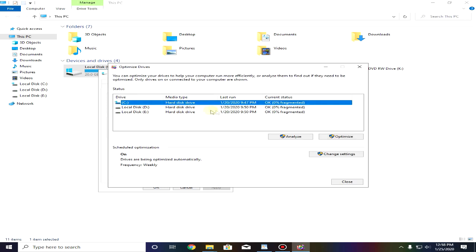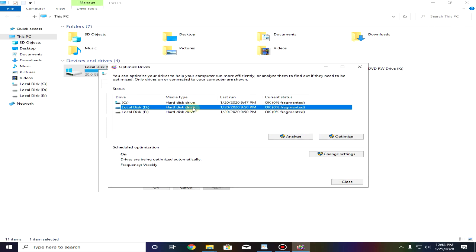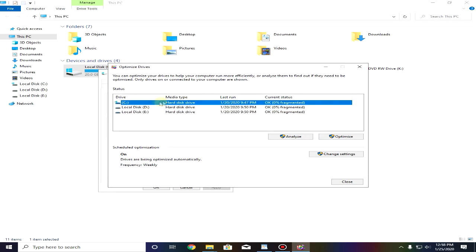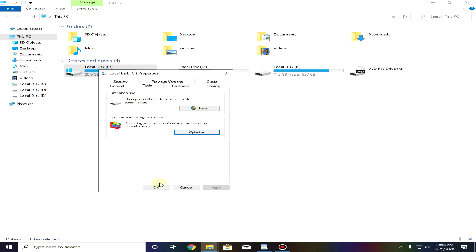After this click on close and click on optimize. In this one you don't want to optimize your solid-state drives, just optimize your hard disk drives. Here in the media type you can see which one you are using. Just click on the hard disk drives and click on optimize. It's highly recommended.